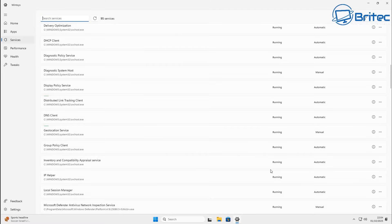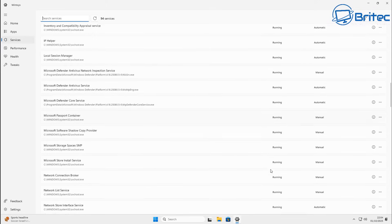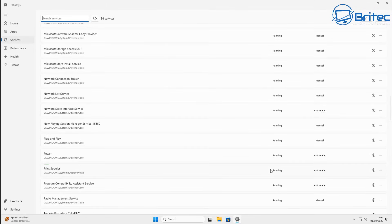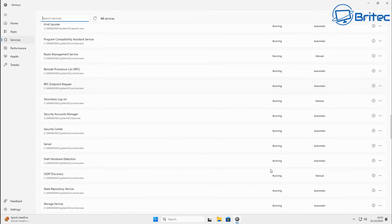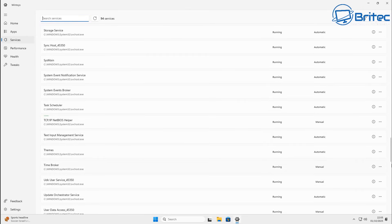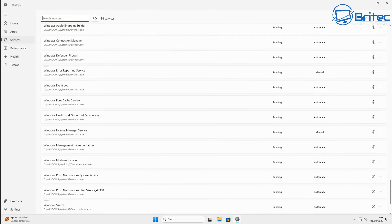We're back in the application and looking at the Services section. If you want to mess around with services, you can turn off whichever ones you don't want. I'm personally going to leave these alone, but there is a way to set them to disabled if you want to do that. For this video, I'm going to leave the services area alone.